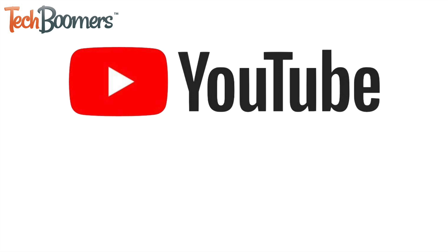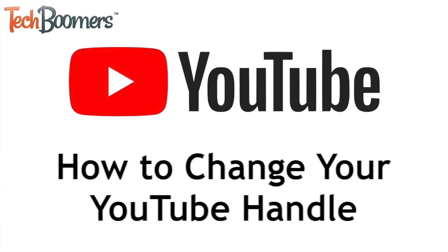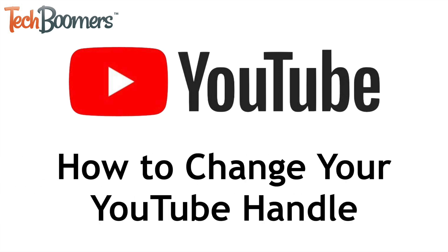YouTube has a new feature called Handles, a new way to distinctly identify your channel. I'm Jessica from TechBoomers.com, and in this video I'll show you how to change your own personal YouTube handle. Now let's get started!